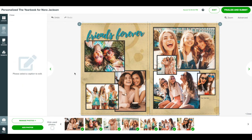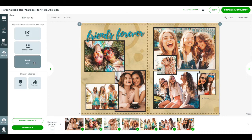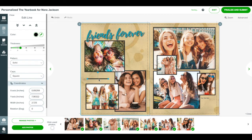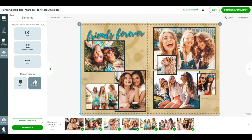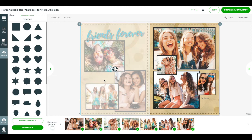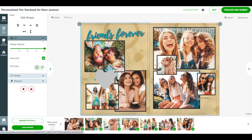You may also add shapes and lines to the page. Click the elements panel from the left and drag the line button to the page. Or click shapes. Here you can browse the available shapes. Then drag the one you want onto the page. Shapes and lines can also be customized.